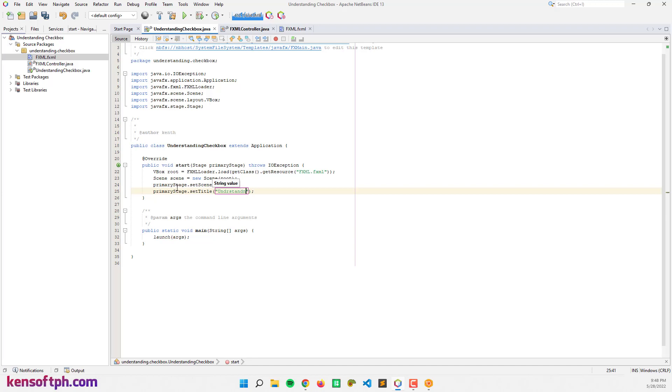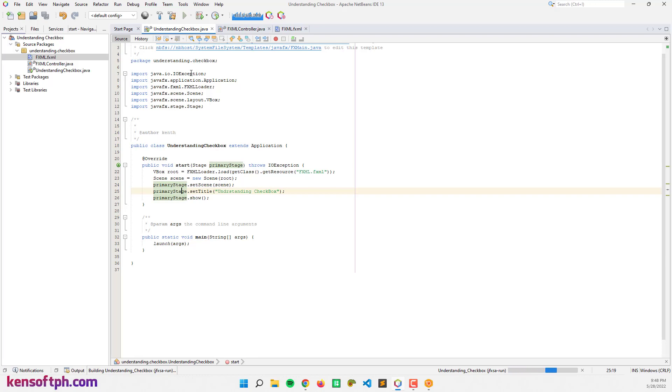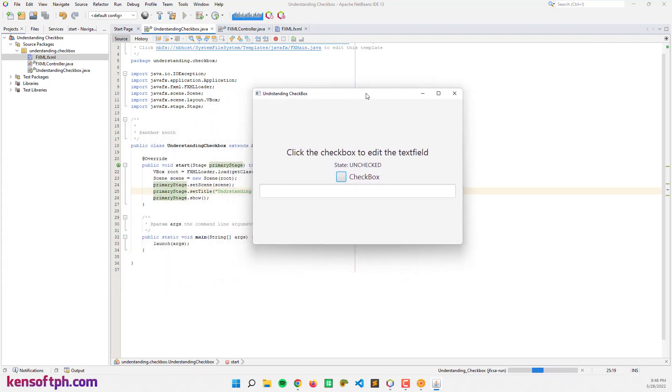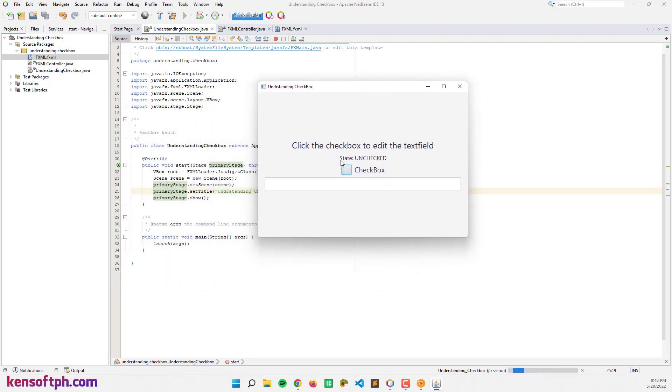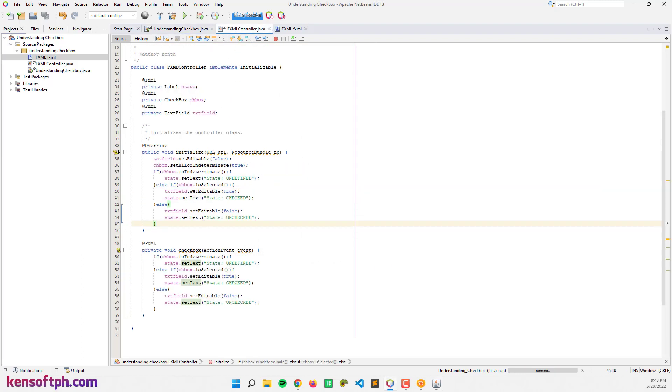Set the title to 'Understanding Checkbox'. Let's try to run our application to see what that looks like. So here it is, the state is unchecked but we allowed the indeterminate state to true. What happened?